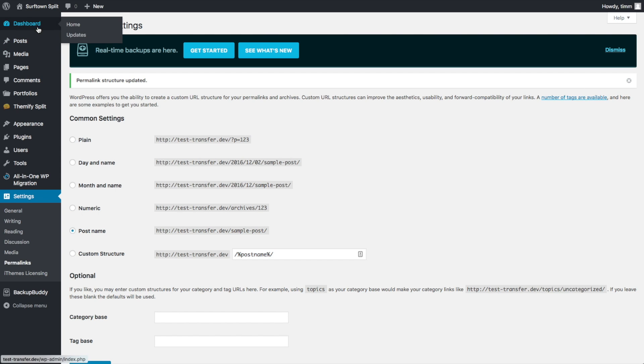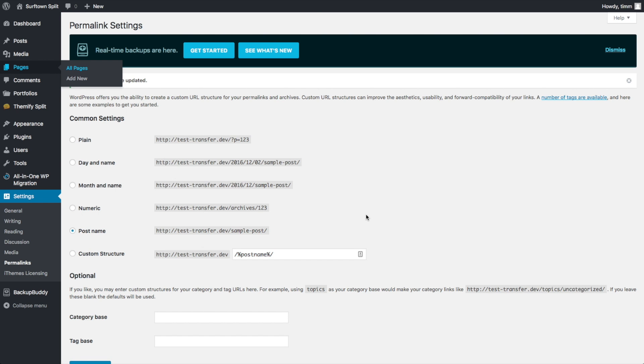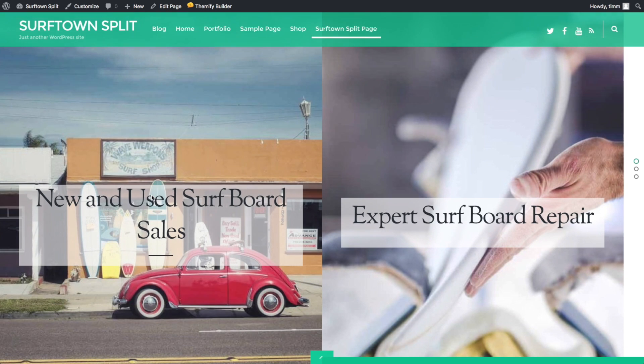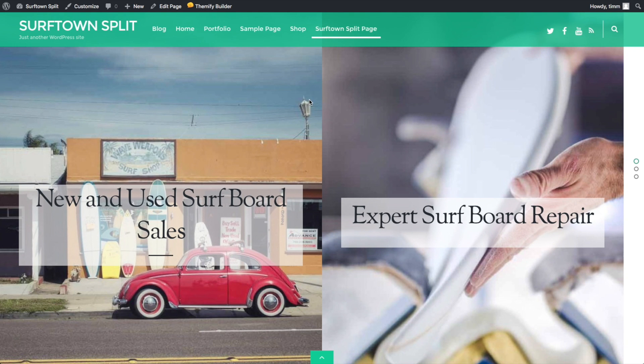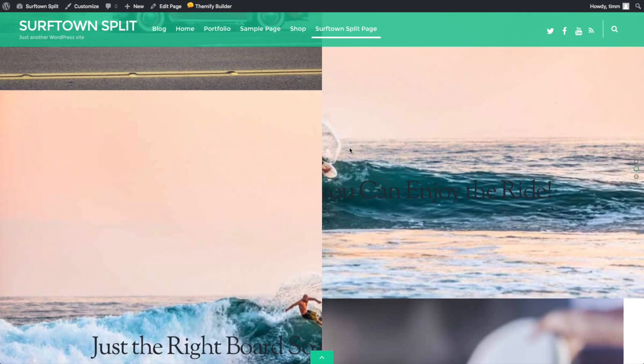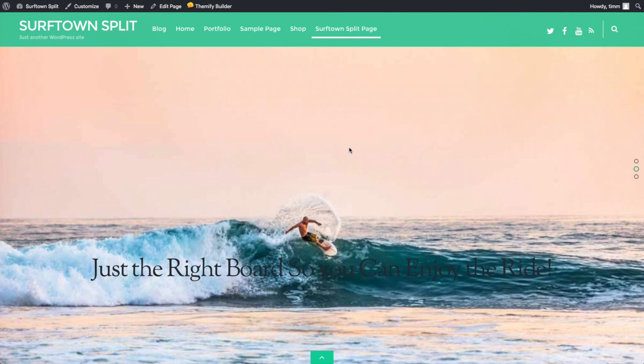And there we go. And now if we go and visit our website, we can see that we've now transferred this website to the new domain. And there you go. It's just that easy to move your website from one place to another.